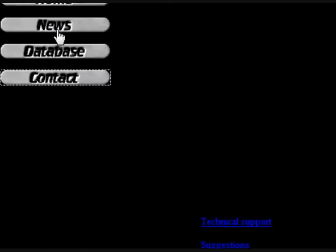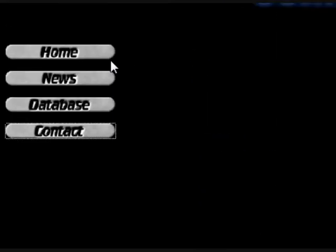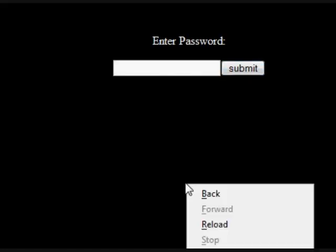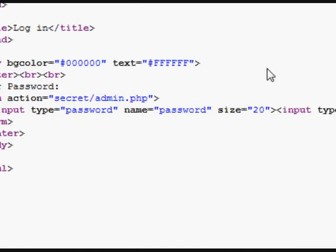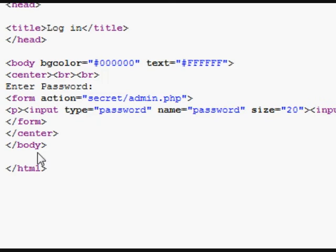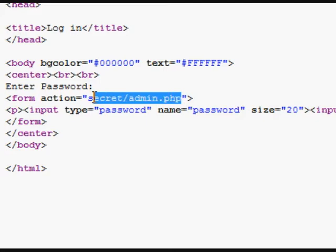So they want us to hack into the database. When I hover over these, I see down the bottom that they are mailto, so they're nothing special. The database is asking us to enter a password. Let's have a look at the source for that. Input password — form action from secret slash admin dot PHP.